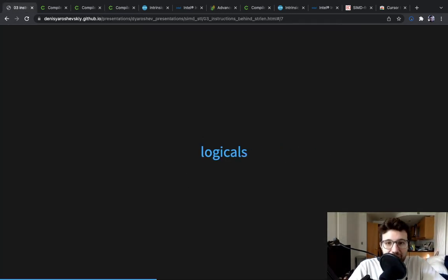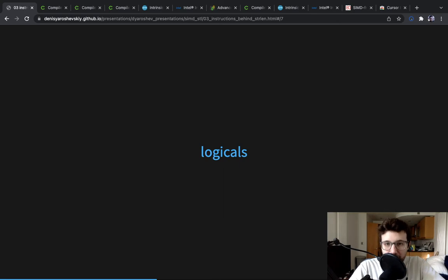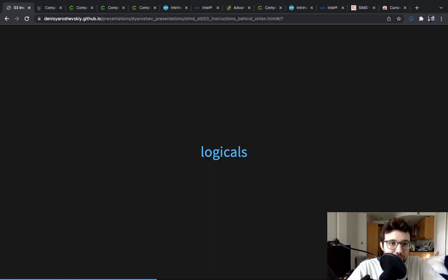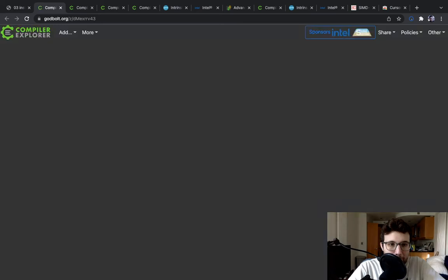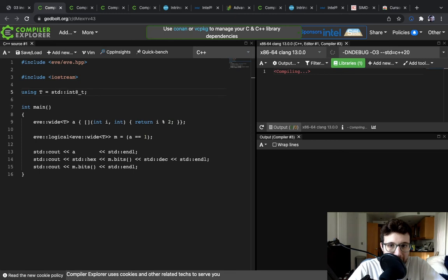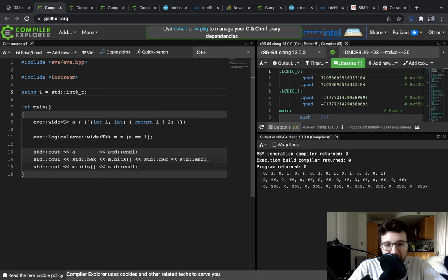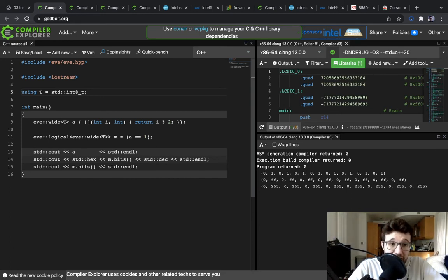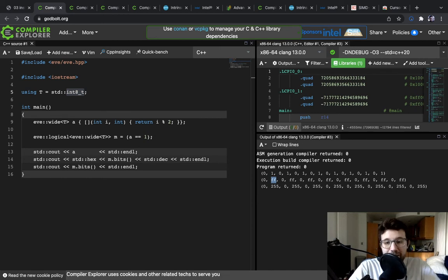The next thing we need to understand is how to represent logical values in SIMD. We're going to do the comparison, we're going to represent logical values. The way typically logical values are represented is by using unsigned integers of the same size, where all ones represent true. For example, this is int8, and we have ff unsigned - ff means true. So it's unsigned eight-bit number.